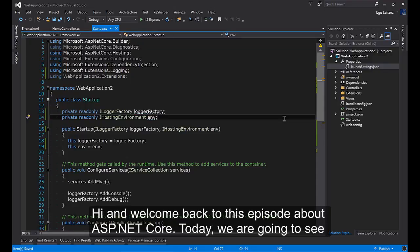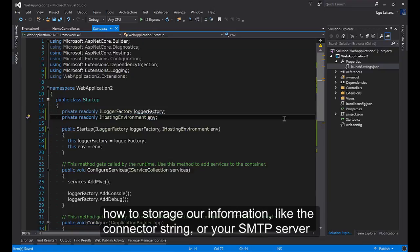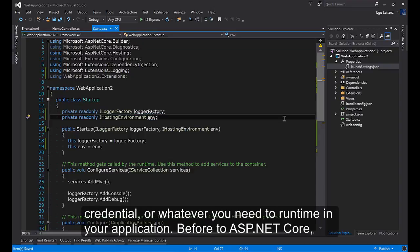Hi and welcome back to this episode about ASP.NET Core. Today we're going to see how to store our information like the connection string or your SMTP server credentials, or whatever you need at runtime in your application.